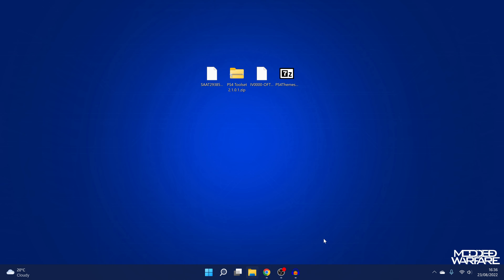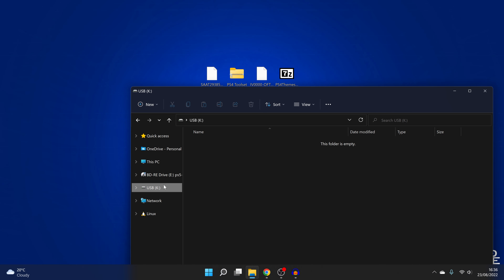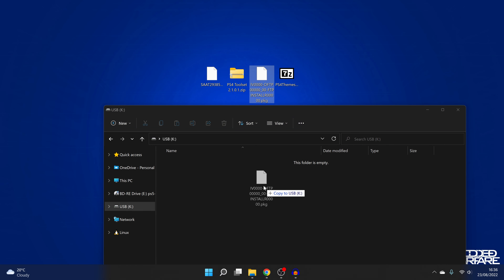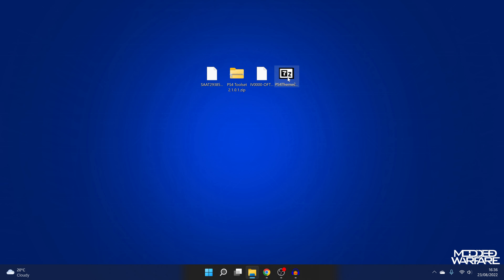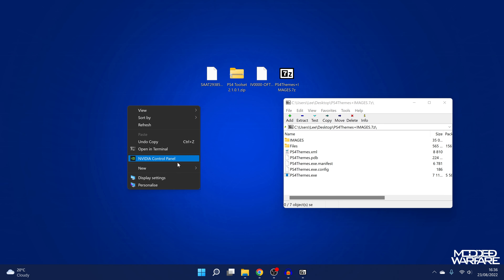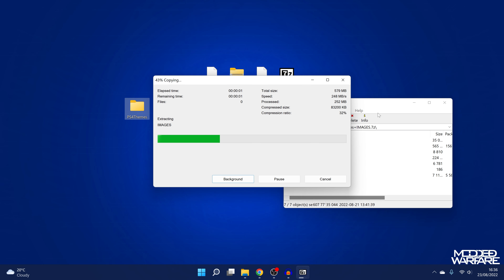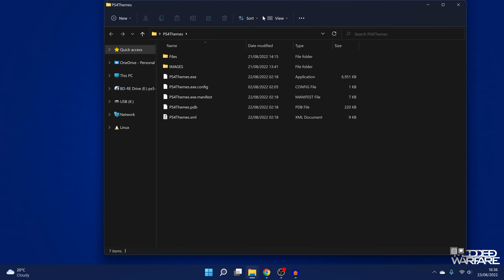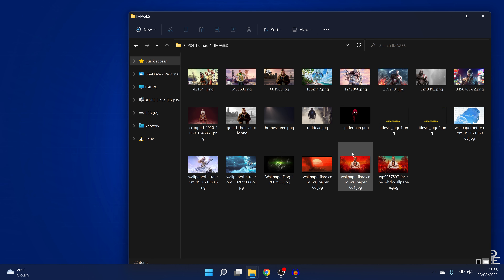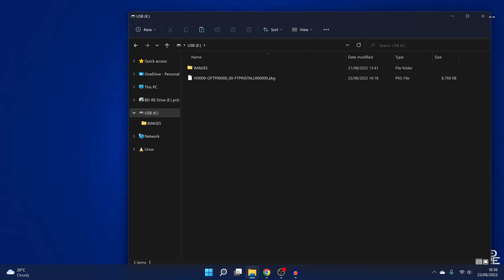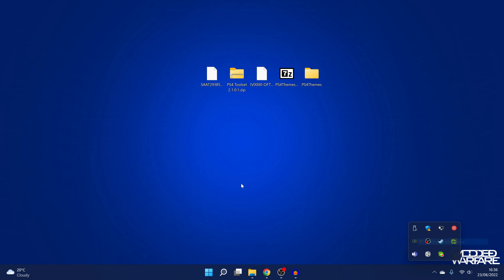What we're going to do is put this on the root of a USB drive. Grab a USB drive, make sure it's formatted in exFAT or FAT32 format, and we're just going to copy Orbis FTP onto the root of the drive. For the PS4 Themes application, we're going to open this up, create a new folder called PS4 Themes and extract the contents of the zip file into that folder. There's an images folder for the background images — we want to copy that onto the root of the USB drive as well. Then we'll eject the drive and plug it back into the PS4.